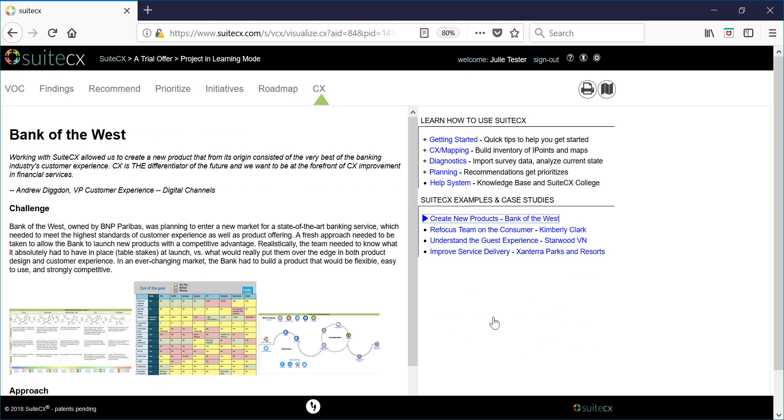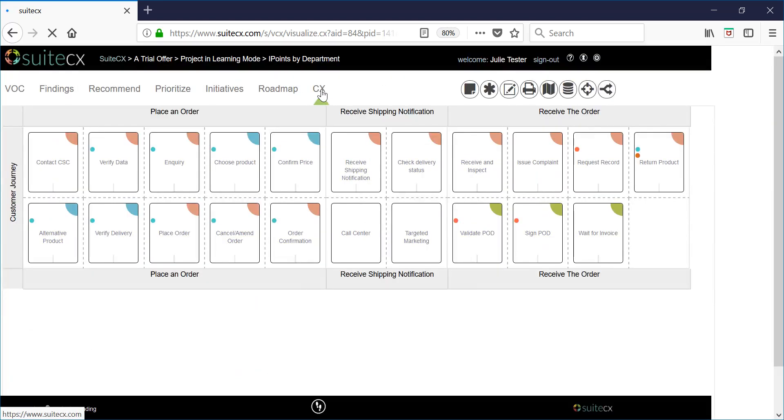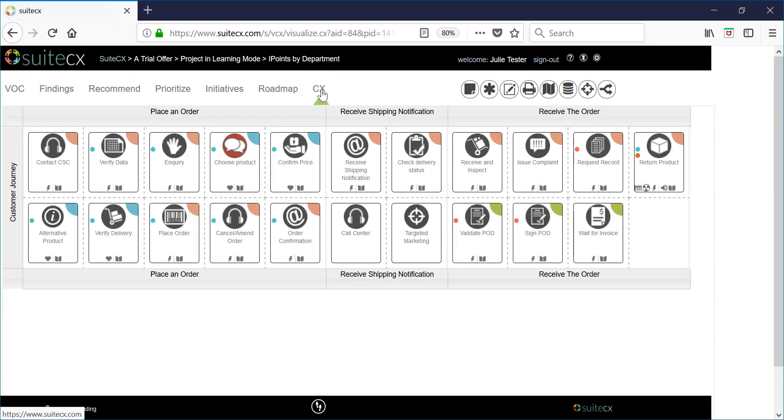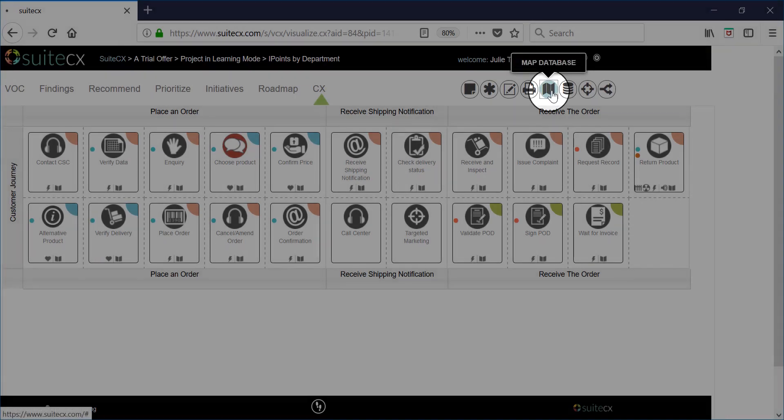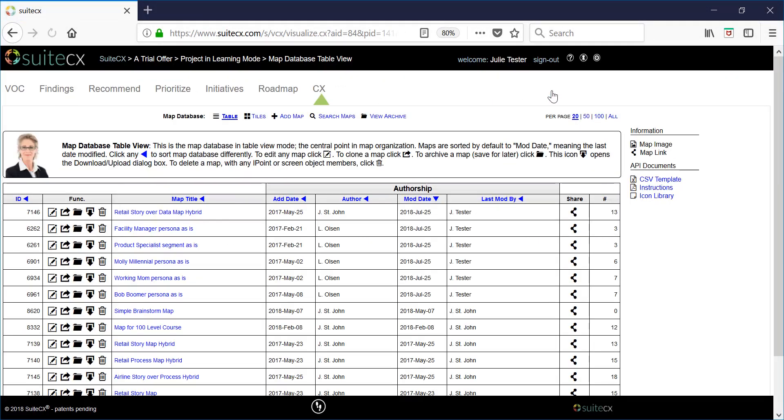In order to get out of learning mode just click on the CX navigation item at the top. Now you are looking at sample eye point data in an inventory grid map. To see the full set of maps available in this project just click on the map database in the upper right hand options.